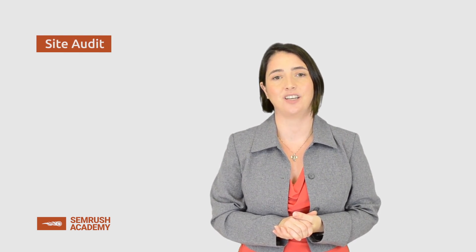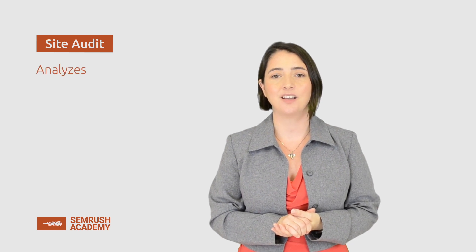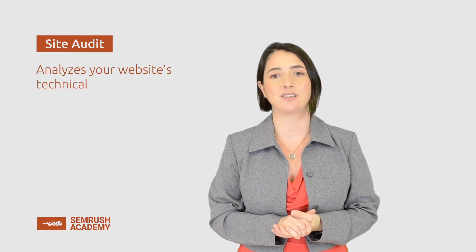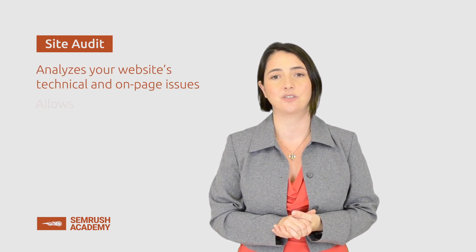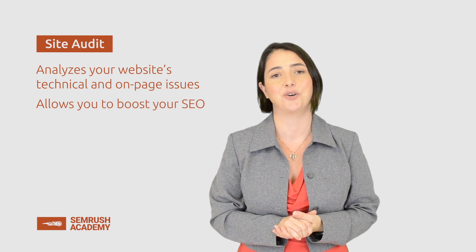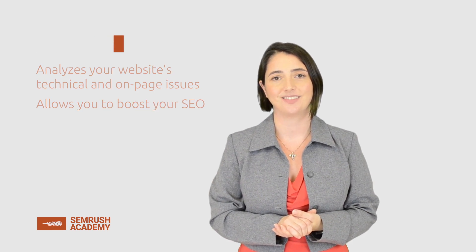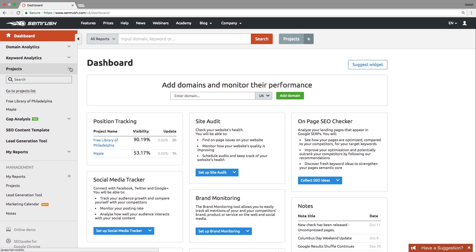Hi there. In this lesson, we will check and improve your website's health with the help of the SEMrush Site Audit tool. It analyzes your website's technical and on-page issues and allows you to boost your SEO. Let's learn more about Site Audit.